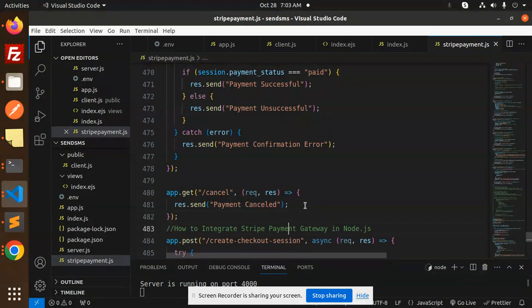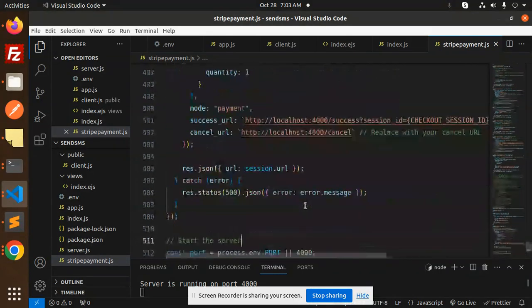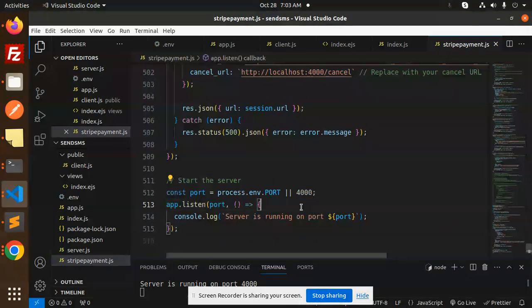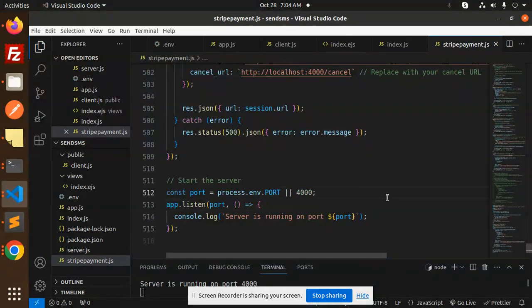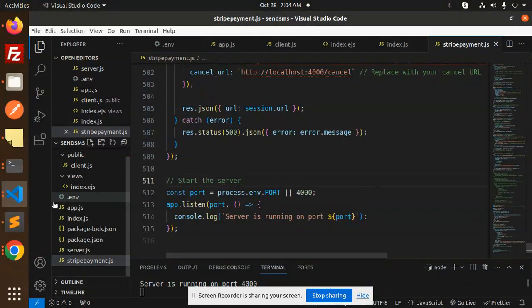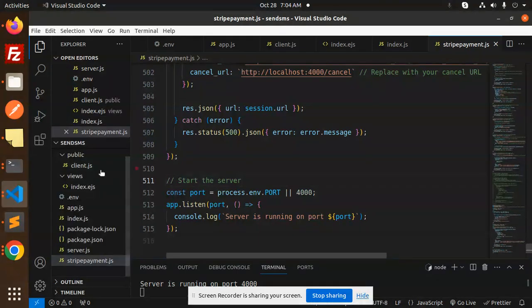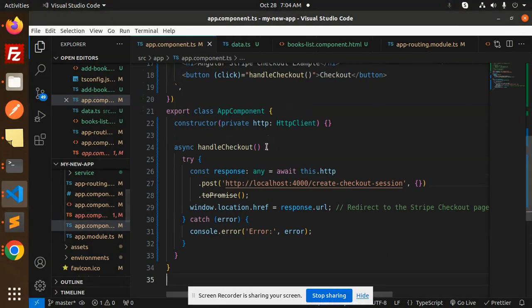And the current port it is running on 4000. So this is the backend one that we have created. Now we will go to the Angular section. So here we have the Angular one, it's very easy and very simple.